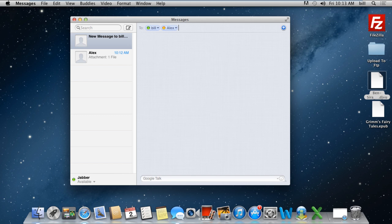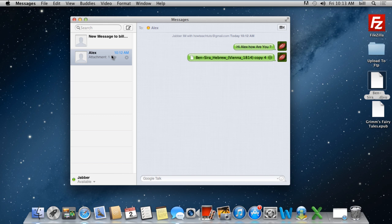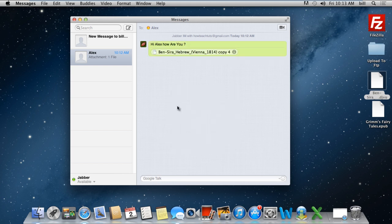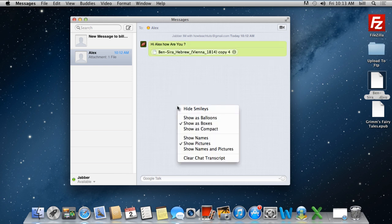Furthermore, you can also change the visual effects of the message application. For that, simply right click on the application and select an option from the menu. For example, if you want the messages to be shown in boxes instead of balloons, you can select the Show as Boxes option.